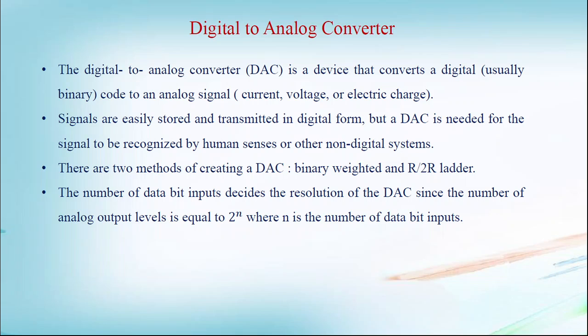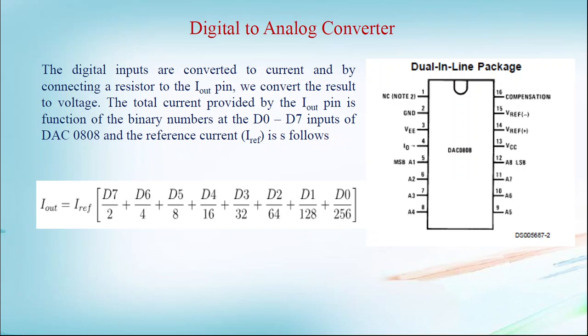But a DAC is needed for the signal to be recognized by human senses or other non-digital systems. There are two methods of creating a DAC: binary weighted and R2R ladder. The number of data bit inputs decides the resolution of the DAC since the number of analog output levels is equal to 2^n, where n is the number of data bit inputs.